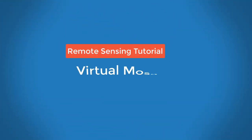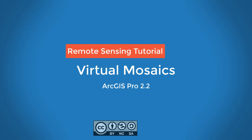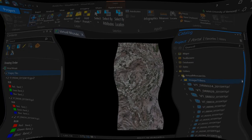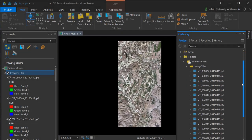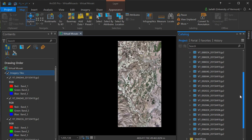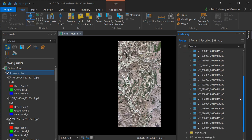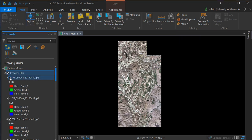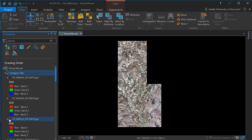This video will introduce you to virtual mosaics, otherwise known as mosaic datasets, within ArcGIS. Virtual mosaics are great in situations where we have multiple individual raster tiles, and we want to manage them as a single, consistent mosaic. And we can do this without actually having to generate a new raster.